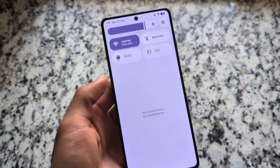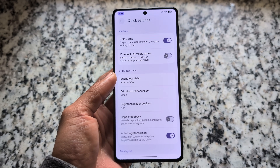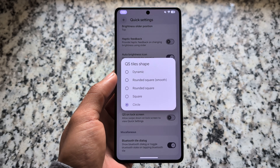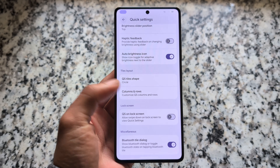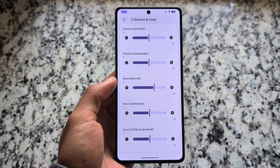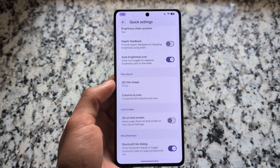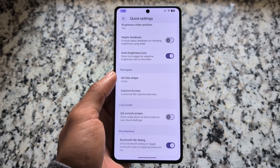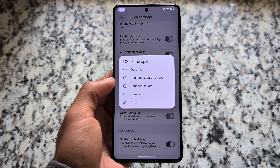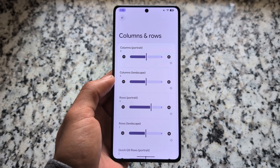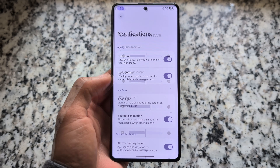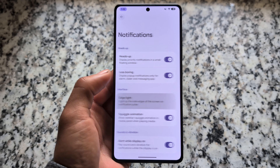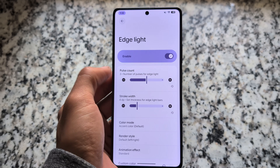The quick settings panel has similar options. We have the option to customize the quick setting tile shape, as well as the brightness slider shape — you have all these options. If you want to change the tile shape, you have three or four options available, which is good. You can even customize the rows and columns. So if you are using a custom ROM and need these features, Evolution XOS has all of them.